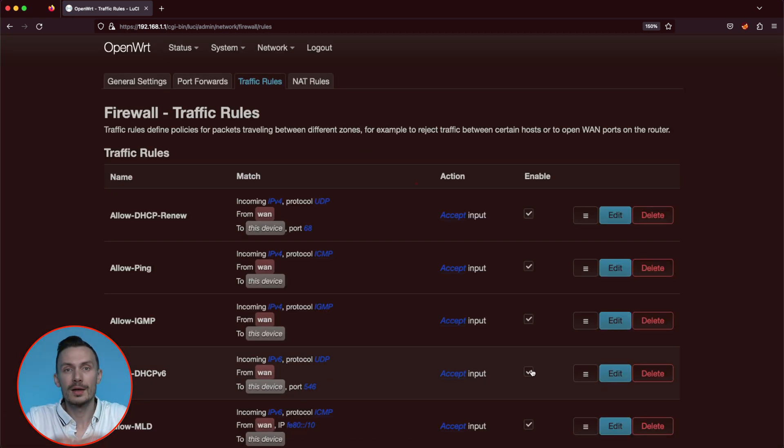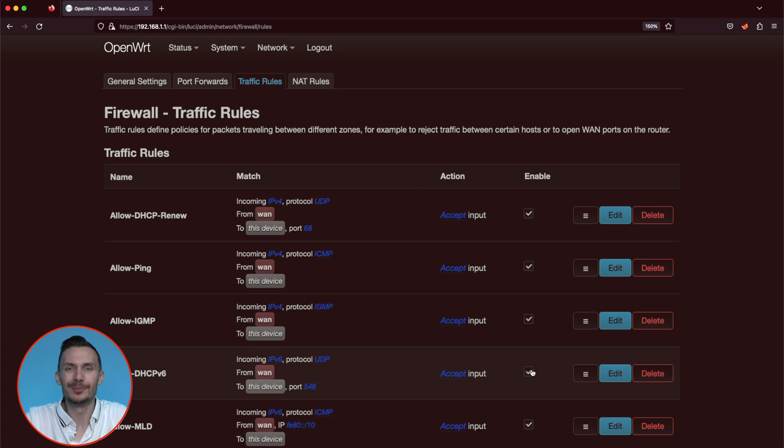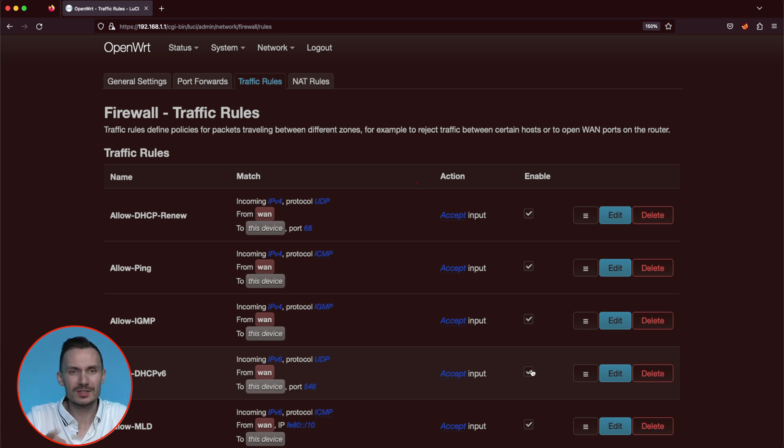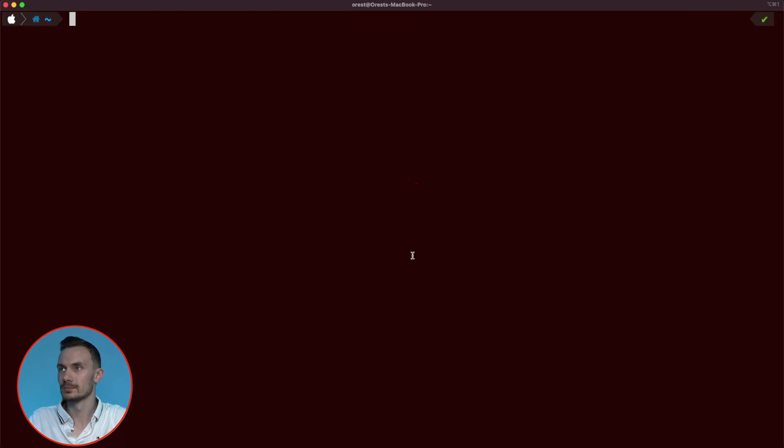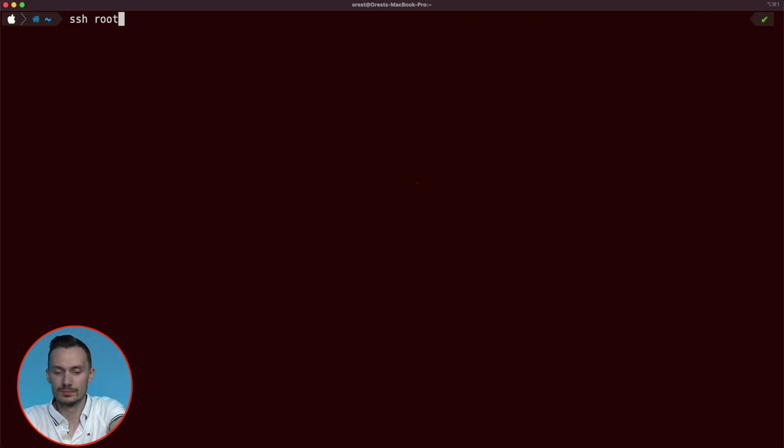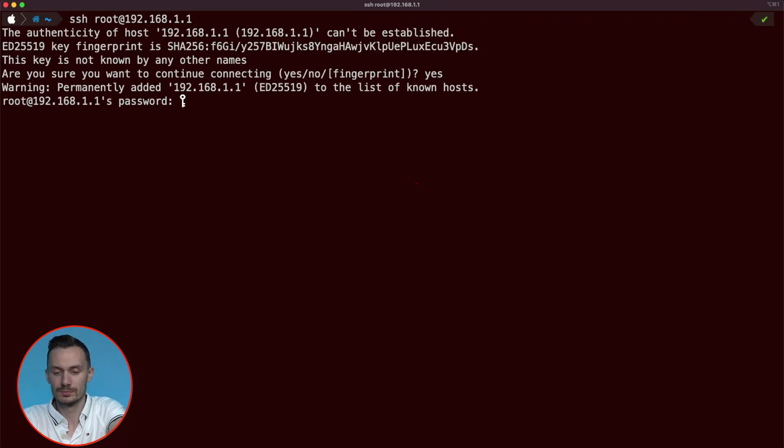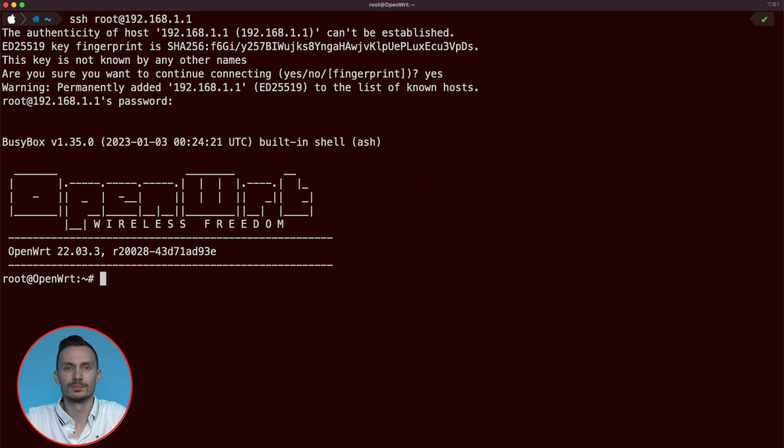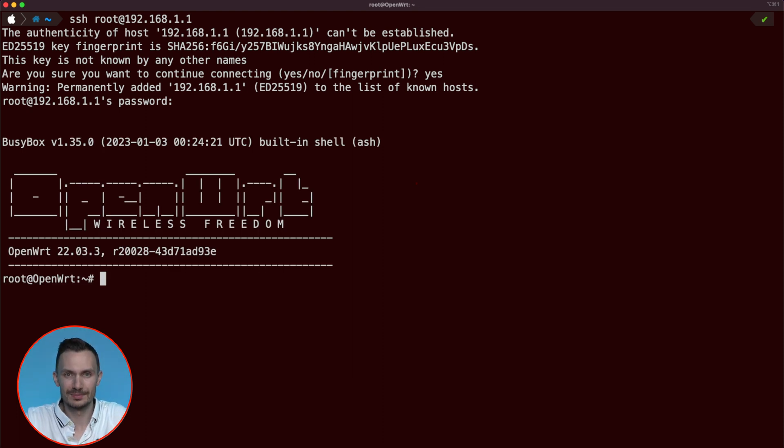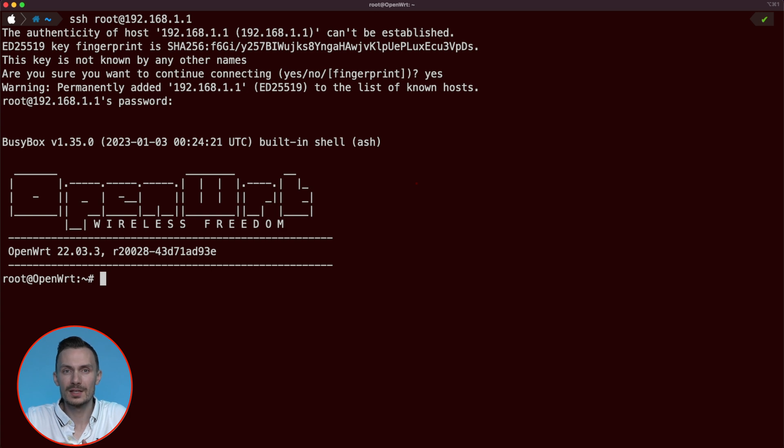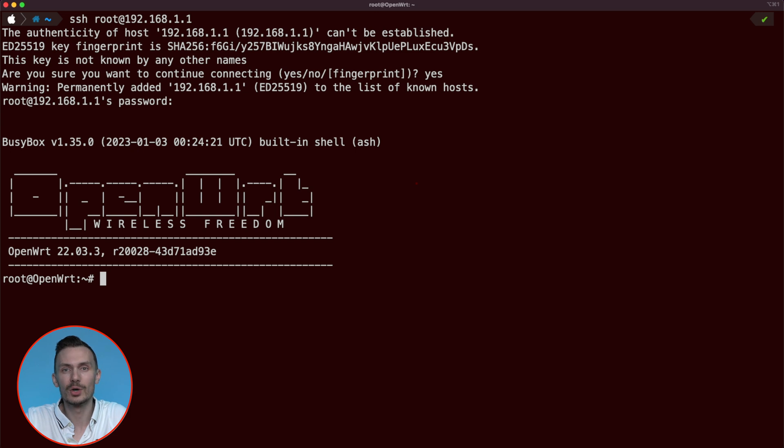Now that we've created these two rules, let's test them out. To watch our rules in action, let's log in over SSH in the terminal. In our SSH session, type the command logread-f. This will follow the logs as they come in, keeping our logread session active until we close it.